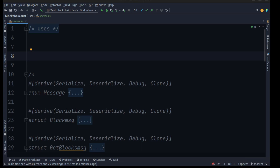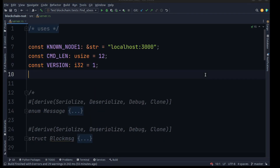In this video we are going to build the logic for the network, and in the next video we are going to implement it into the blockchain. So here we want to make a server file, and in this file we want to go ahead and define some constants at the top.